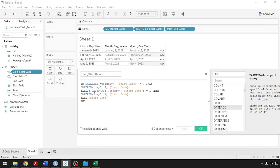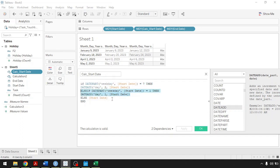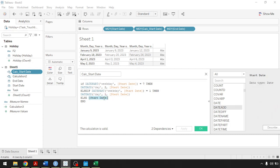So if it equals one, then DATEADD — add one day — making Sundays become Monday as well. Otherwise, just use the start date. If it does not meet these criteria, use the start date. That's how logical functions work in Tableau, and it's common in other tools as well: IF criteria THEN this, ELSEIF criteria THEN this, OTHERWISE this. So otherwise use start date, and then END. Click OK.